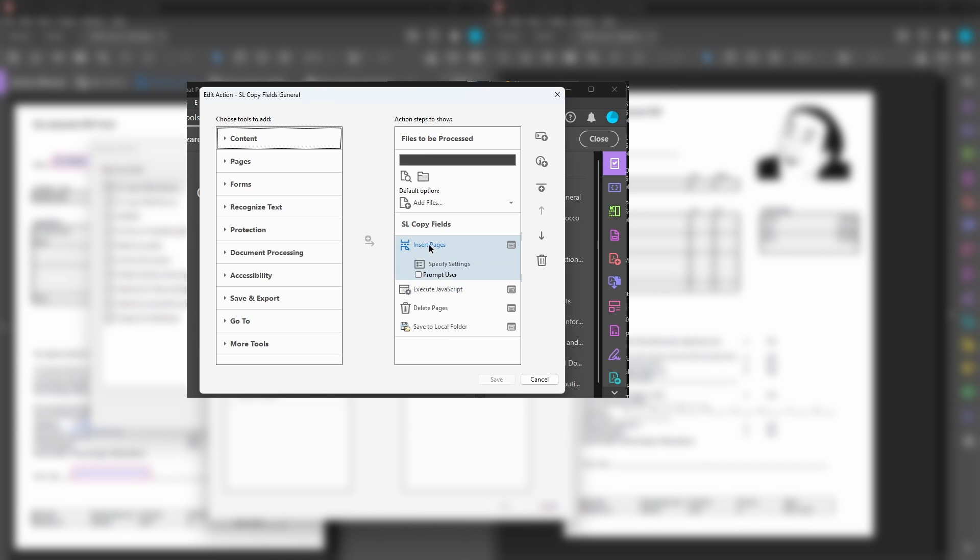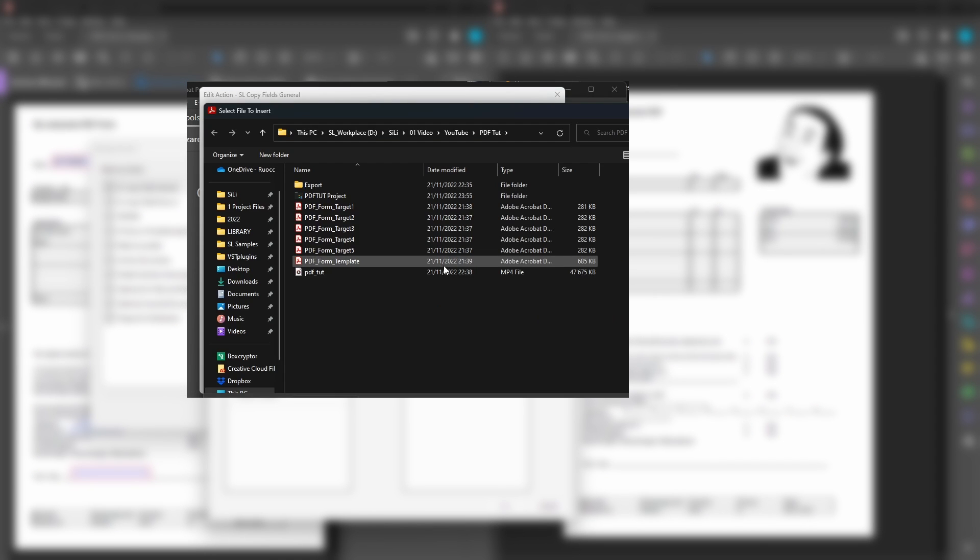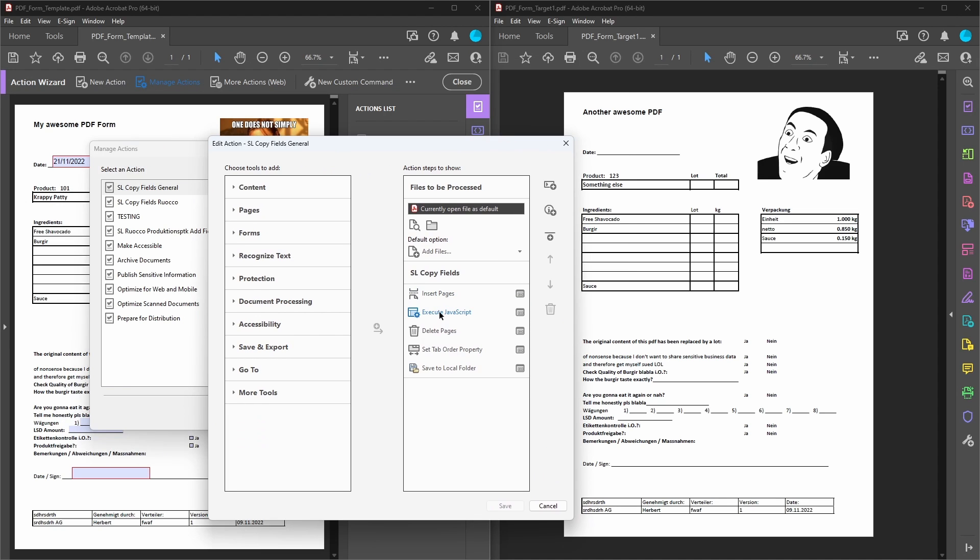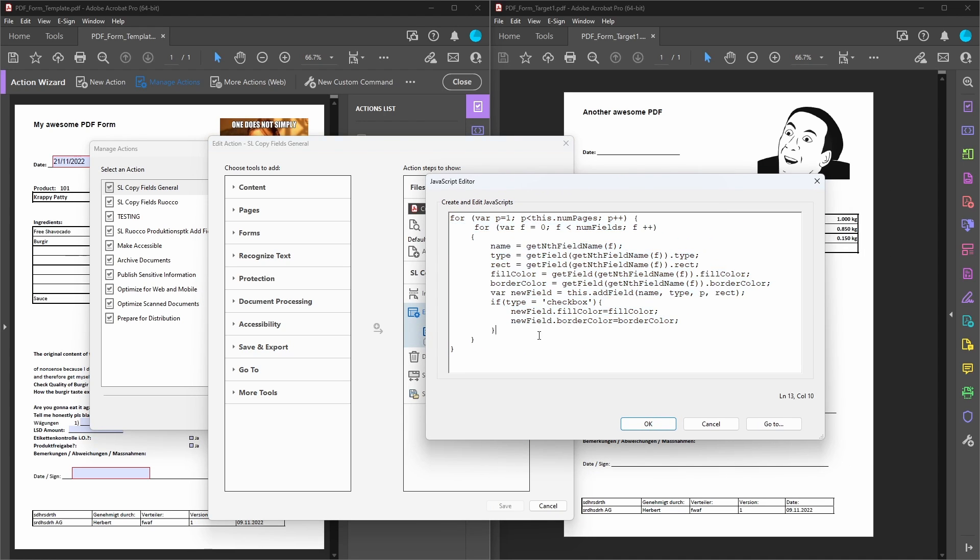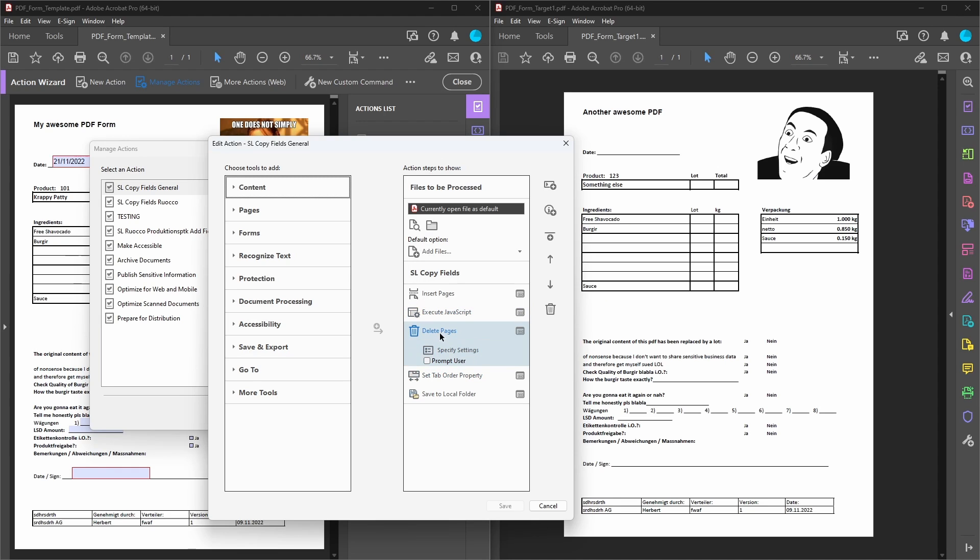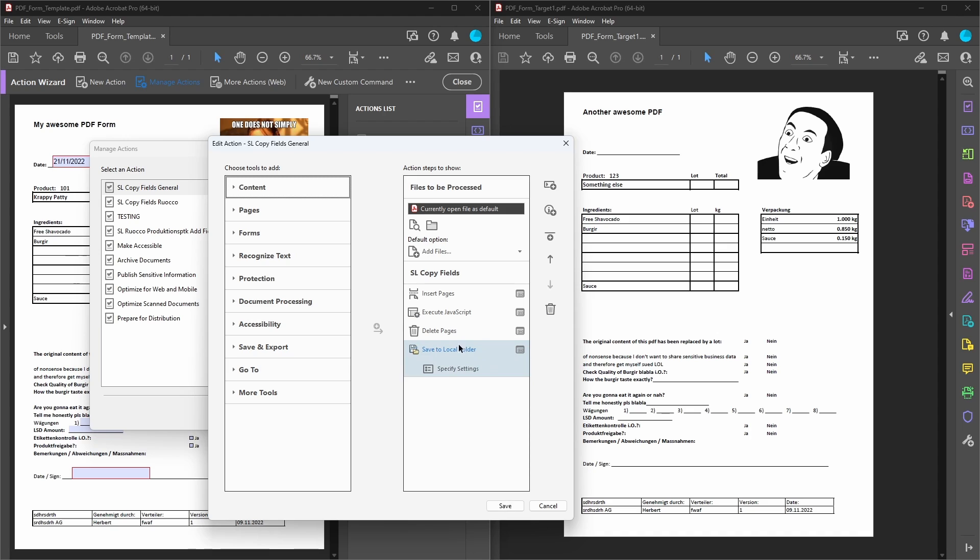Right here you actually have to click on insert pages and then on specify settings where you can choose your template that you want to copy the fields from. Then it executes a JavaScript which just copies over the fields pretty much to another page and then it deletes the page again because it already copied the form fields. Right here I also have the set tab order property because I want to tab order these in the direction of a row. You can ignore this or delete it if you don't want this.